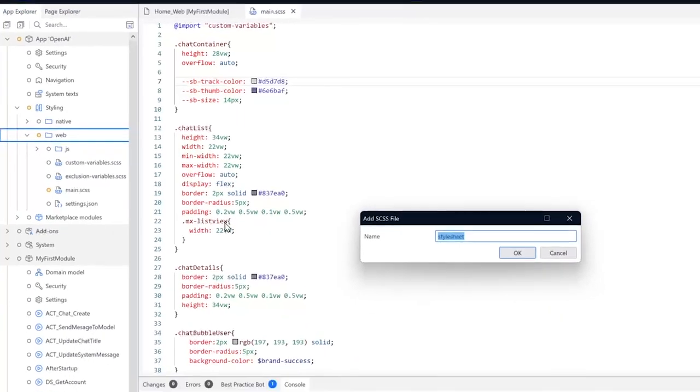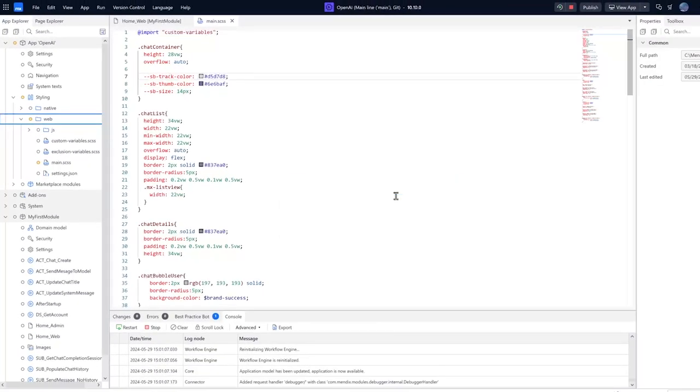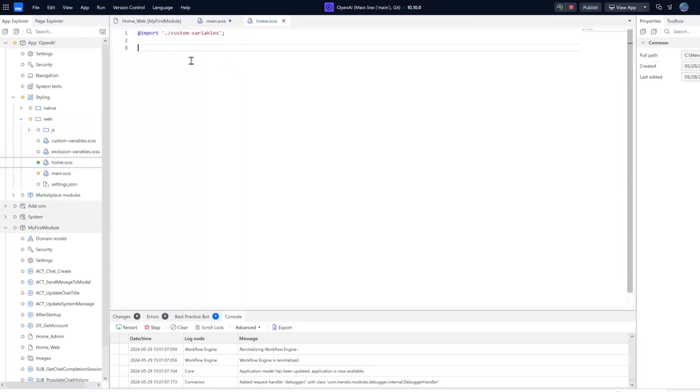Now you need to give it a name, so I'm just going to call this home. And that is all you need to do to create a new file. So we have a new style sheet.